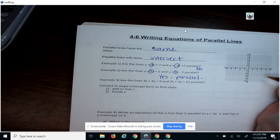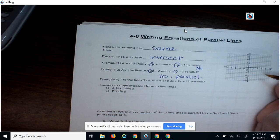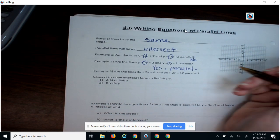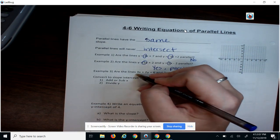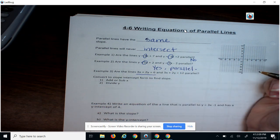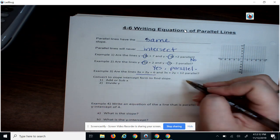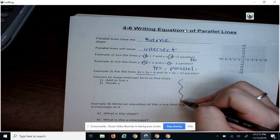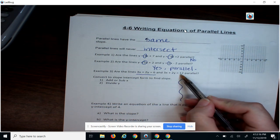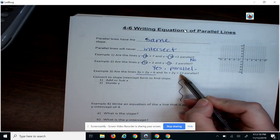Not all of our equations are in slope-intercept form. So like in example 3, if we get an equation in standard form, we need to convert it to slope-intercept form. We have two equations here that are both in standard form, so we're going to have to convert them both.